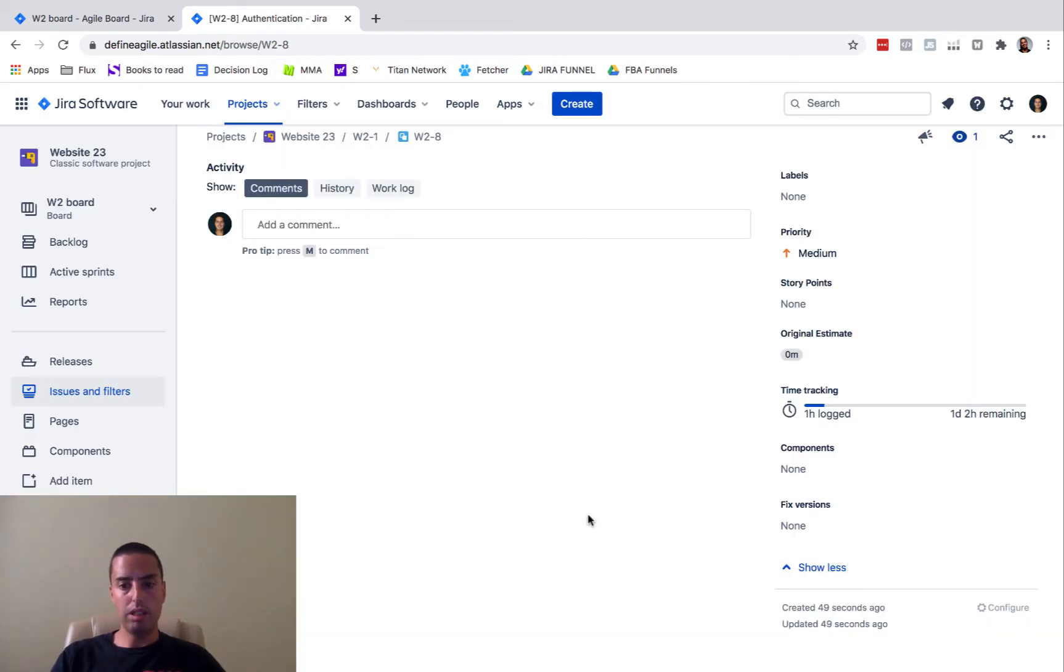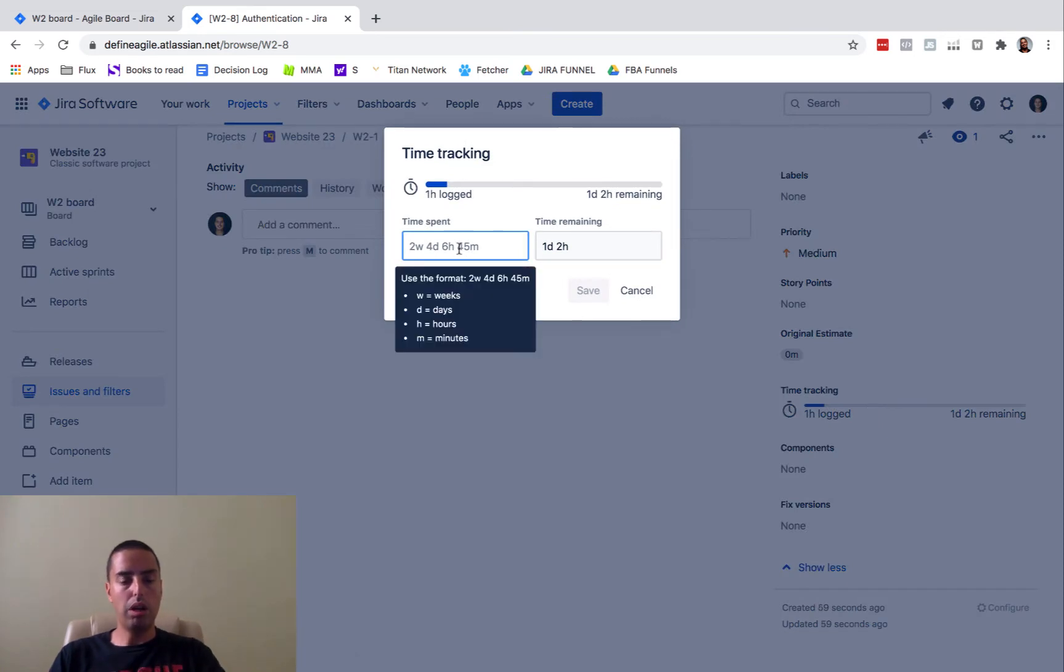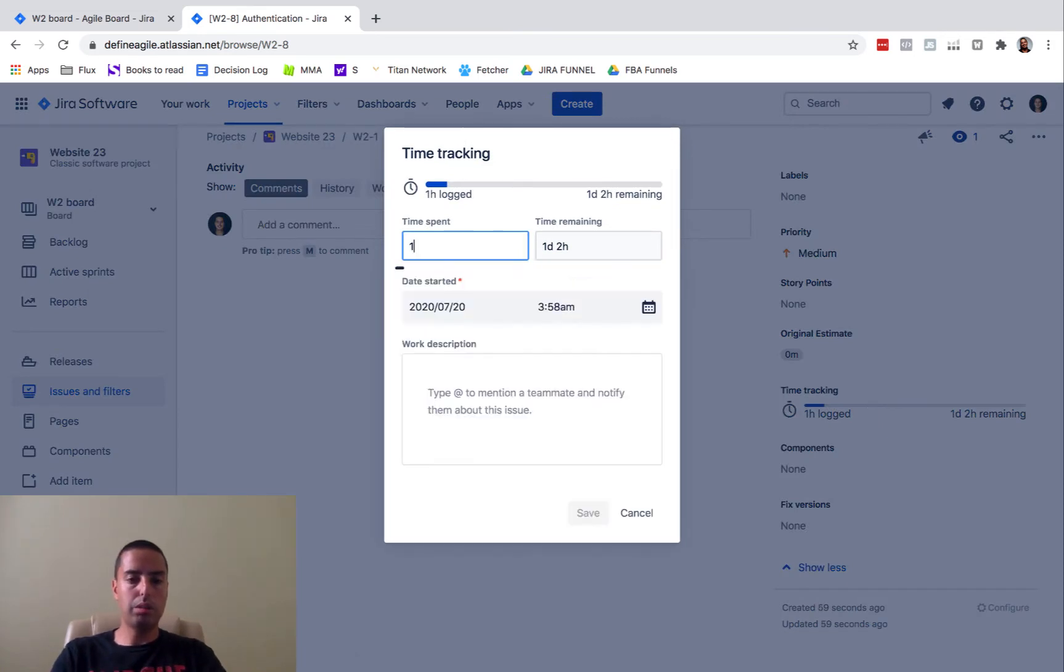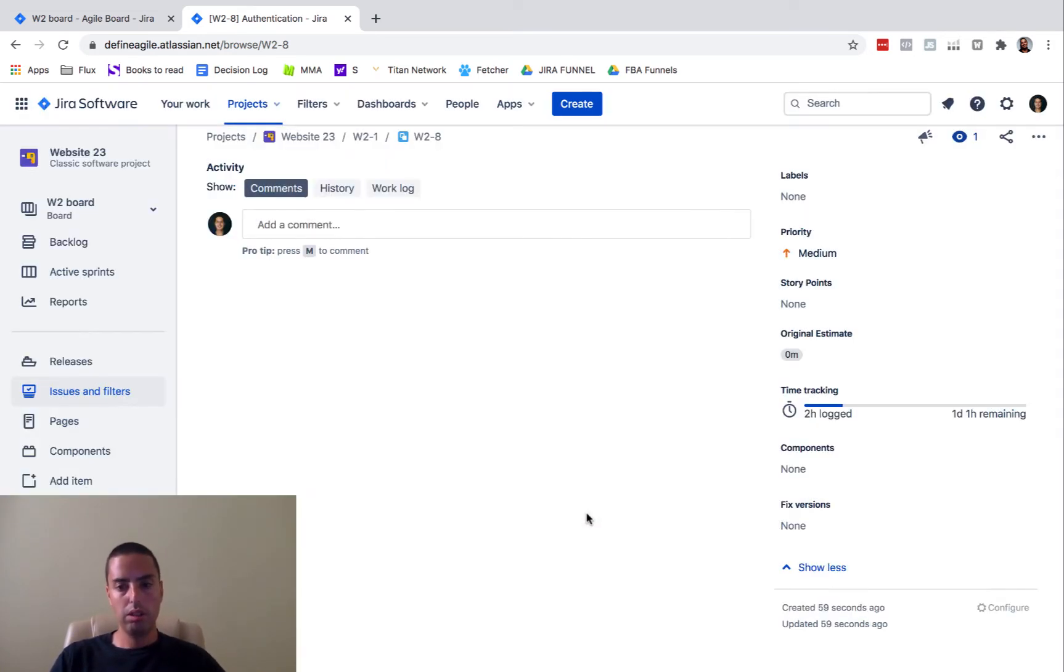And then you can go again, for example, and say, well, I spent another one hour. So it'll add it up to two hours.